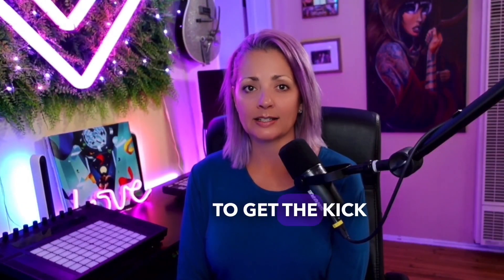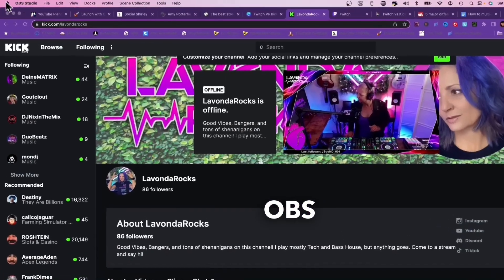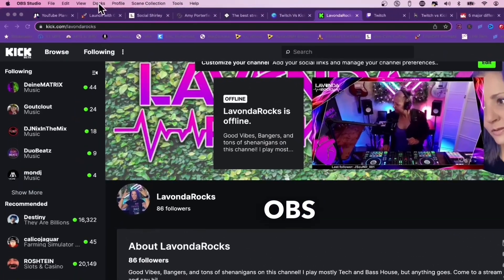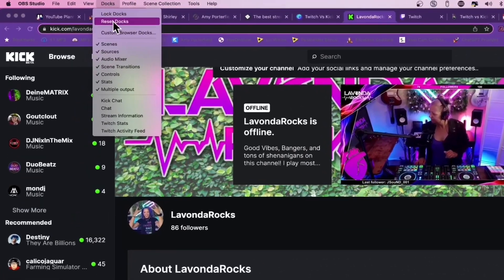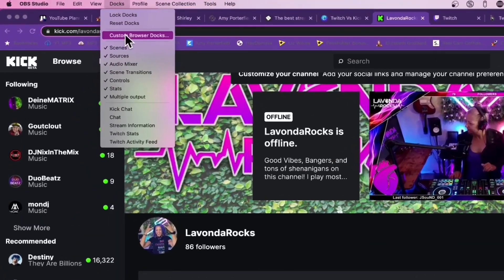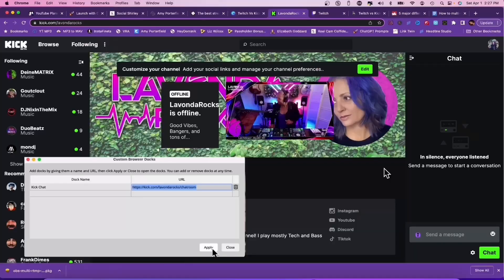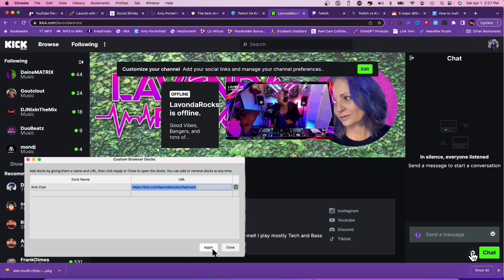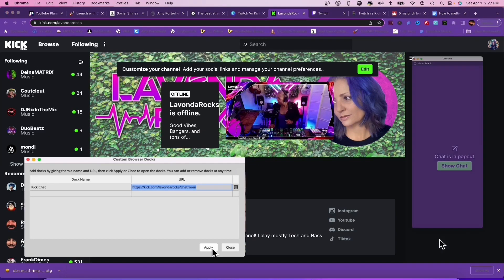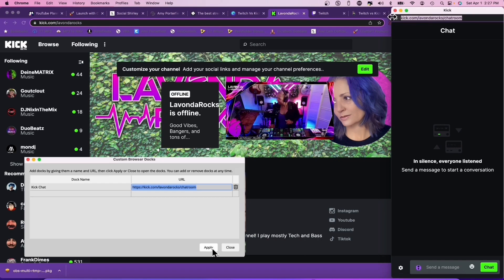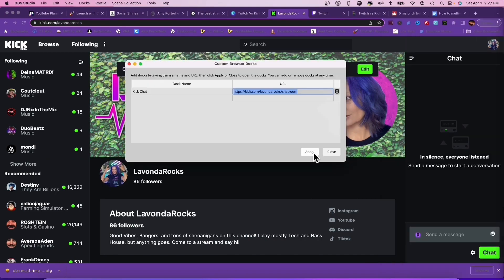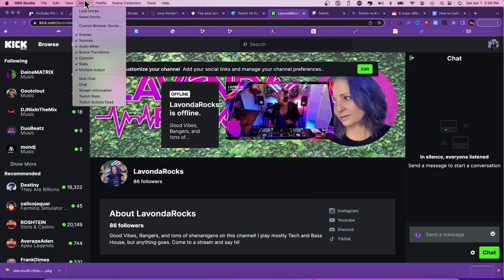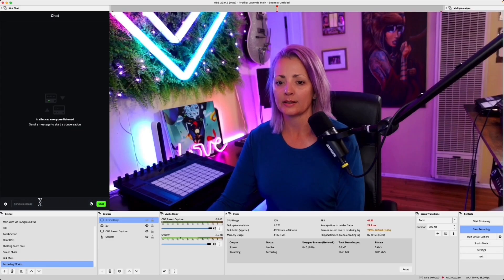Let's talk about how to get the Kick Chat on your OBS. In your OBS studio, go to Dock, click on Custom Browser Dock. Go to your Kick page, open up the chat, click the cogwheel, click Pop Out Chat. Up at the top, copy and paste the chat URL. Click Apply and Close. Now when you click Dock, scroll down and you'll see Kick Chat. And there you have it.